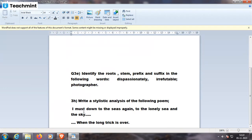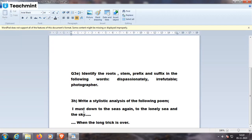Photographer. The first word is photo. Photo is root word. Grapher is a suffix. This is a suffix, passion is a root, a-t-e is suffix.